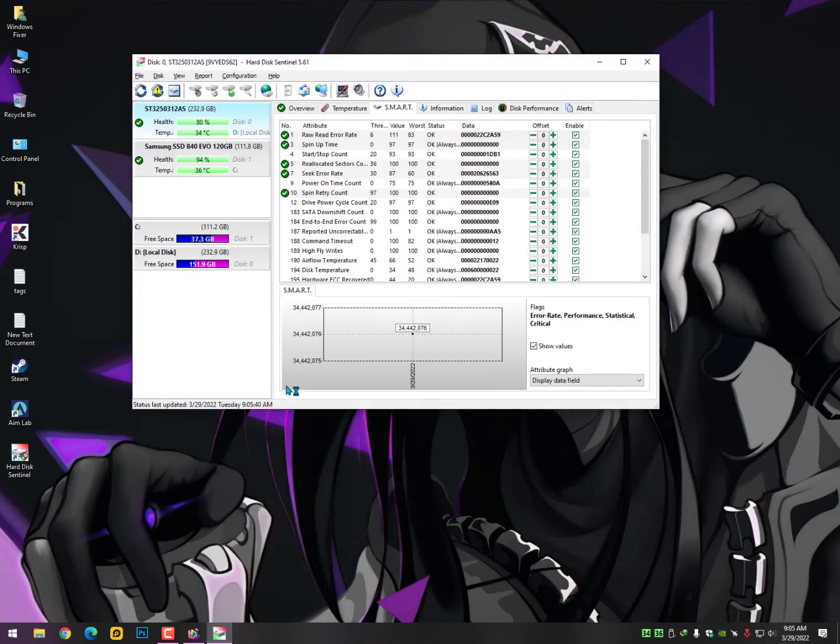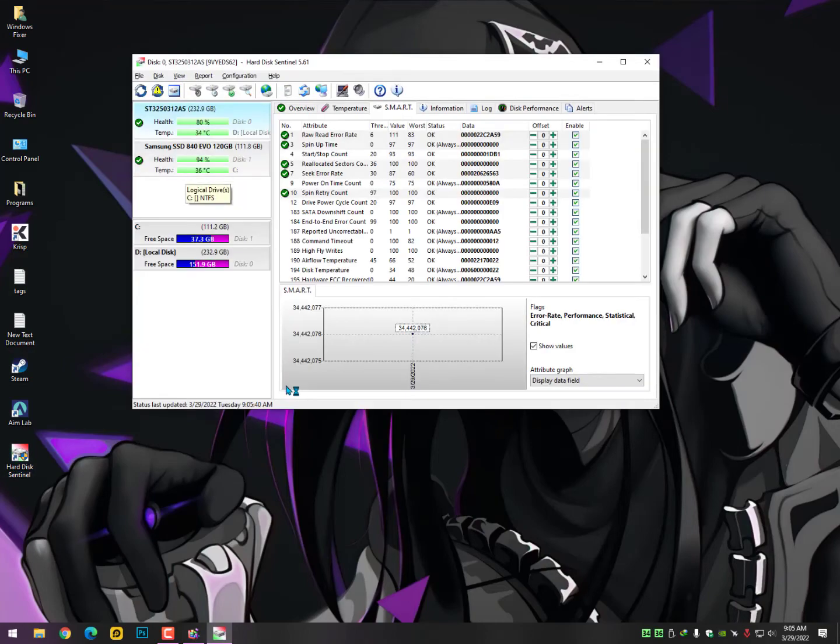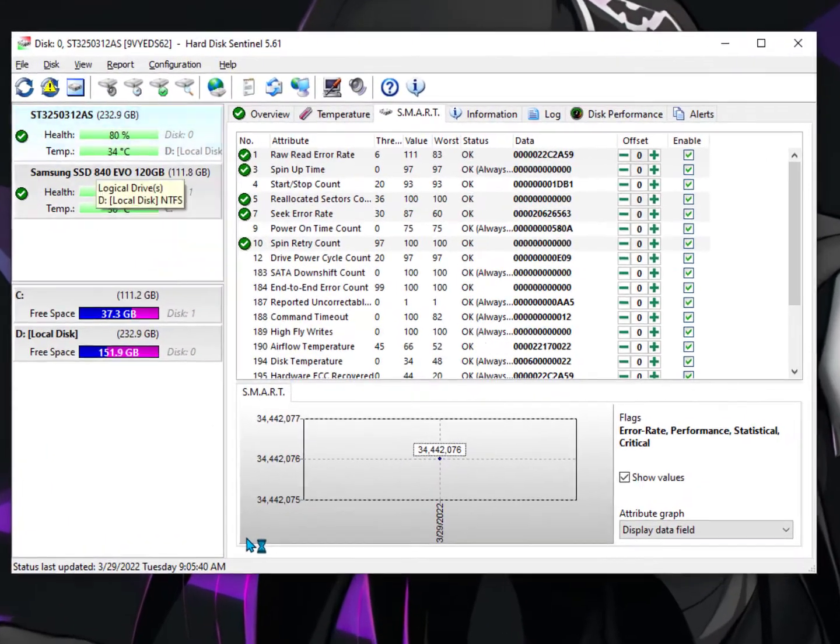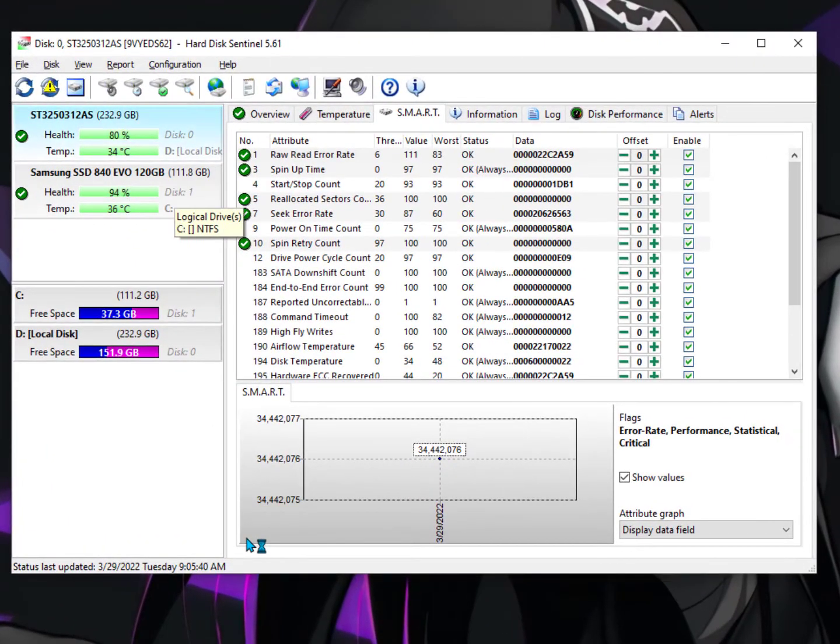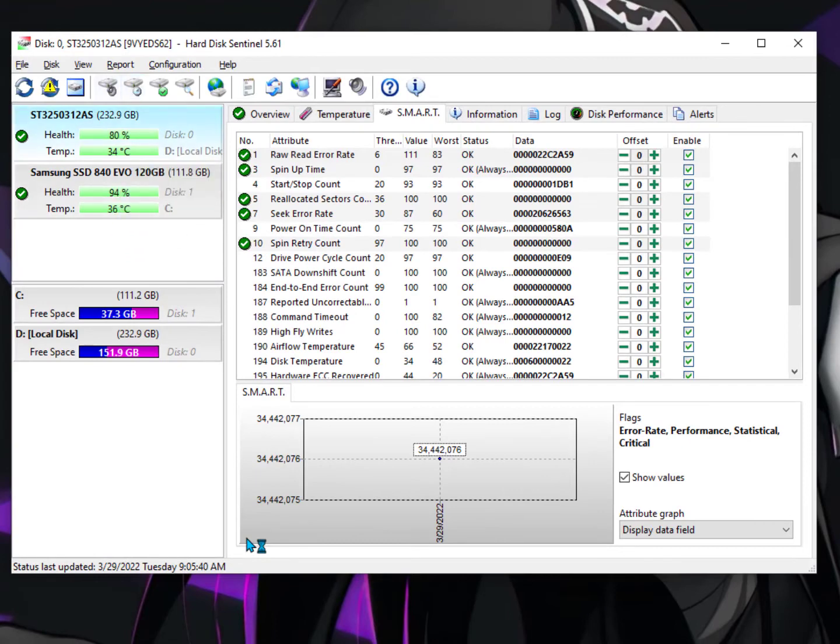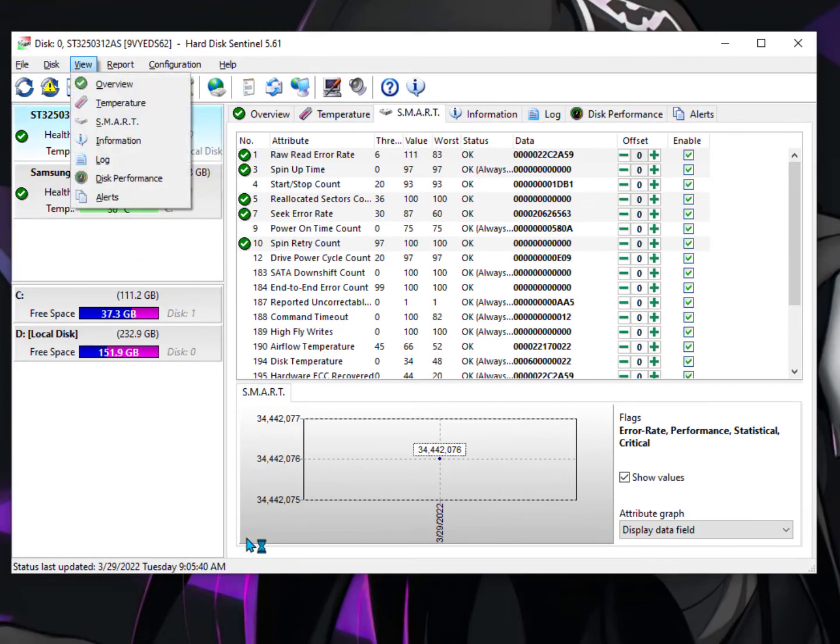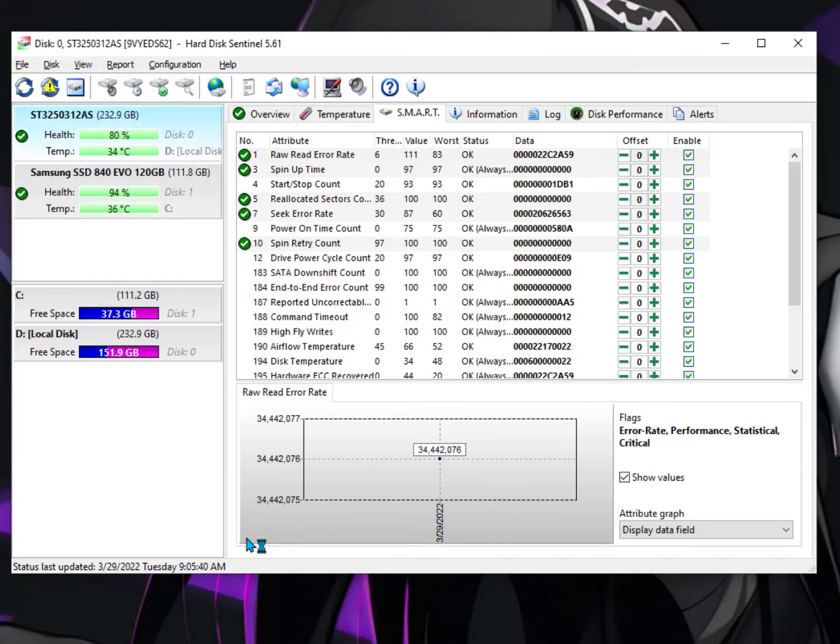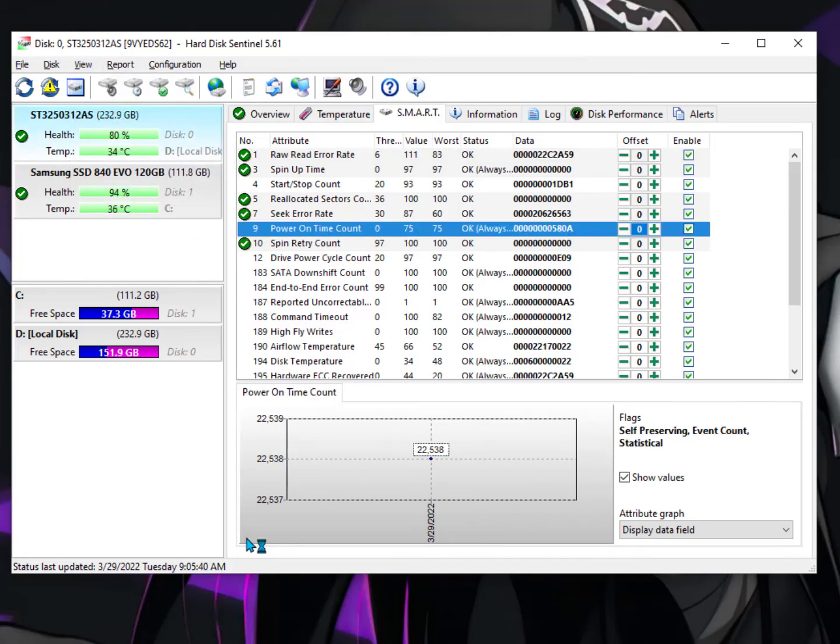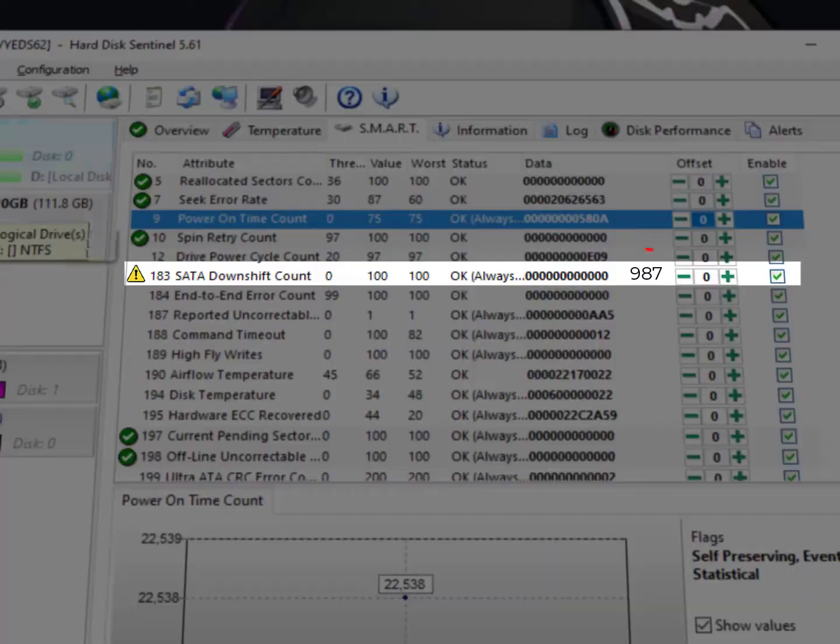If you need a free version you can just contact me on Instagram or Facebook, I will give you that. Anyways, now here select your hard drive and then click on the View, then go into the SMART option.